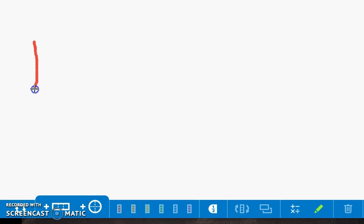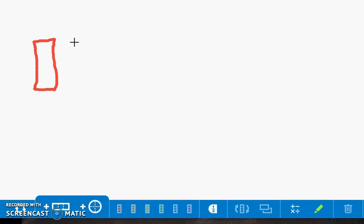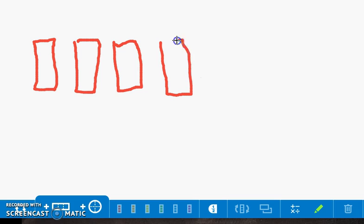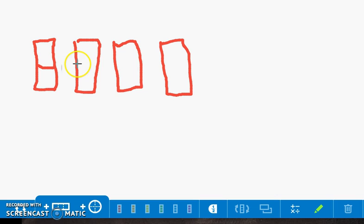We would draw one block to show one ounce. Since we have four ounces, we need to draw four blocks. Each block represents one ounce. Our serving size is one half ounce. To show this, we will partition out each of the blocks to show two parts.